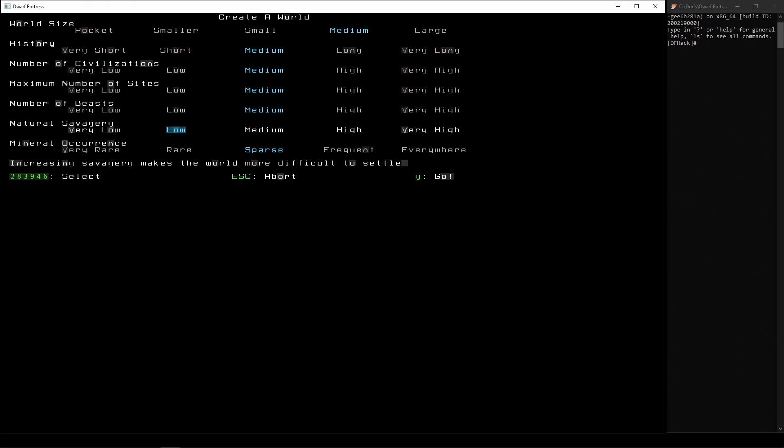It'll give us more of an opportunity to experience all of the things that the game has to offer. And mineral occurrence - I'm going to turn it up to frequent. And what this means is that within the world, the minerals are more commonly found. So we're going to have more ores on the map wherever we go on the map. But yes, I'm happy with that. So let's go.